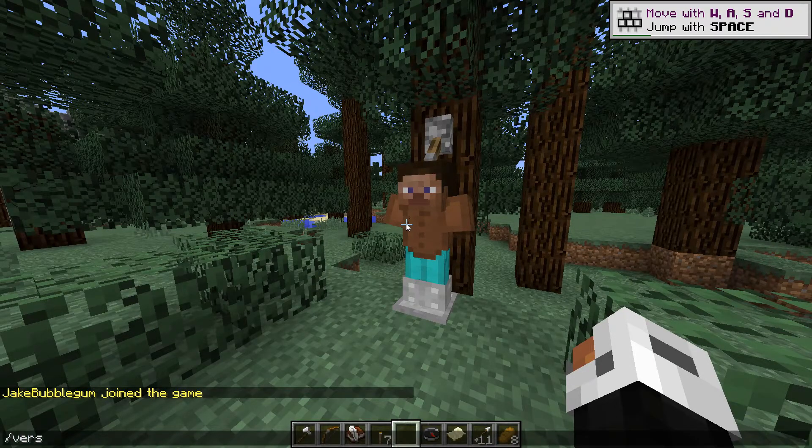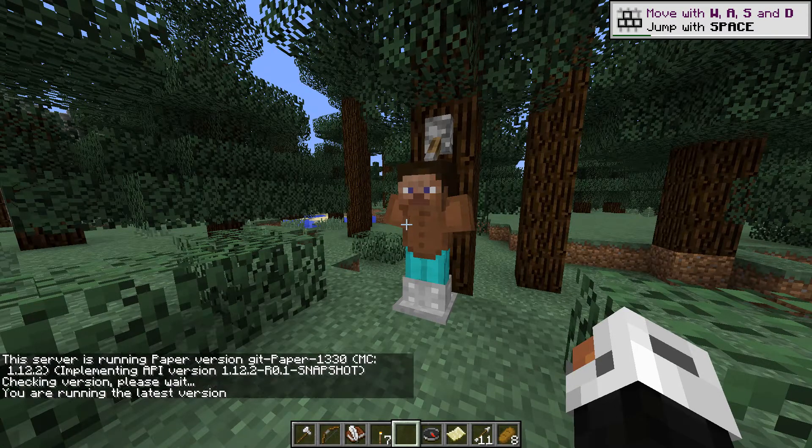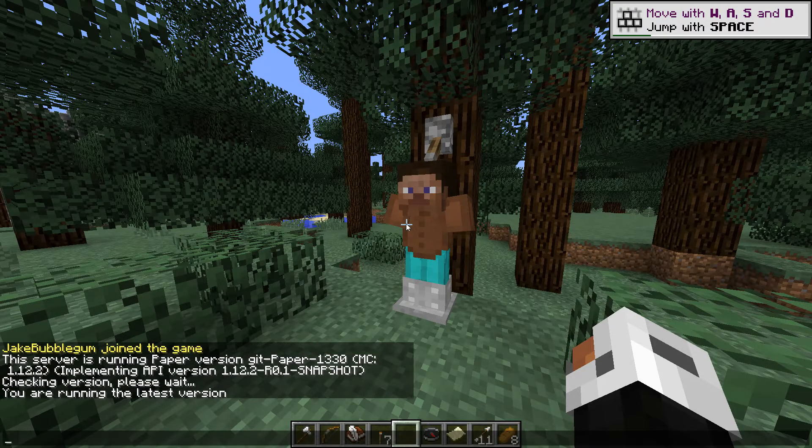On screen now you can see I'm on the server and typing /version, and you can see I am using the PaperSpigot version I uploaded earlier.